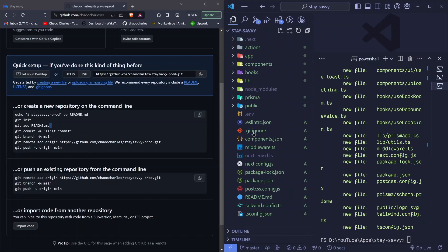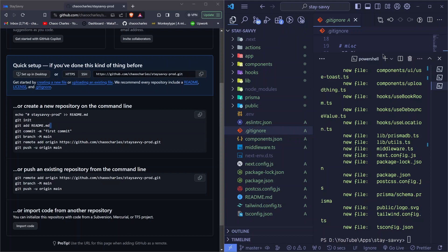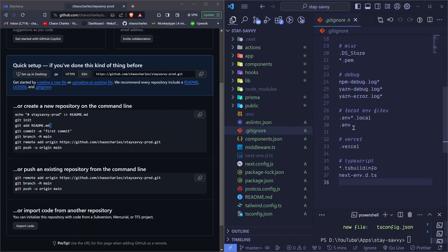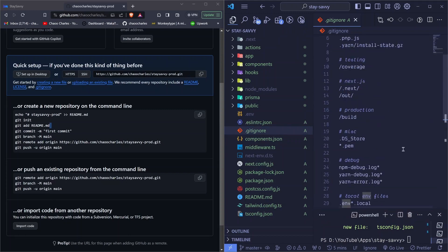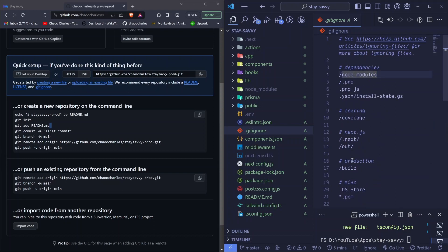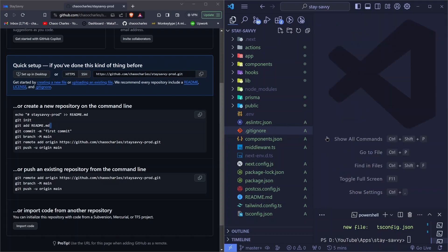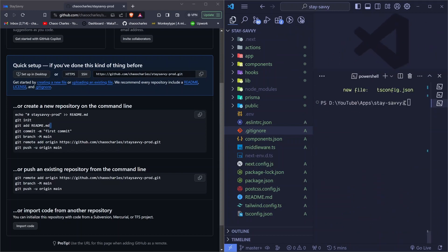If you open the .gitignore file, you'll see certain files are excluded — like the .env file, node_modules, and others. Files not marked green will be ignored; we don't need them there. You should see around 80 changes. If you have a lot more, it likely means you're accidentally including your node_modules in git.